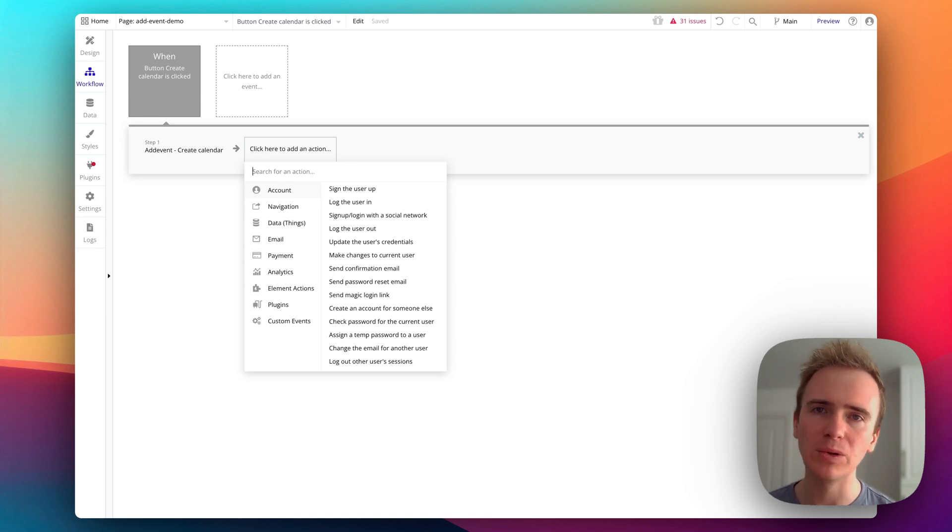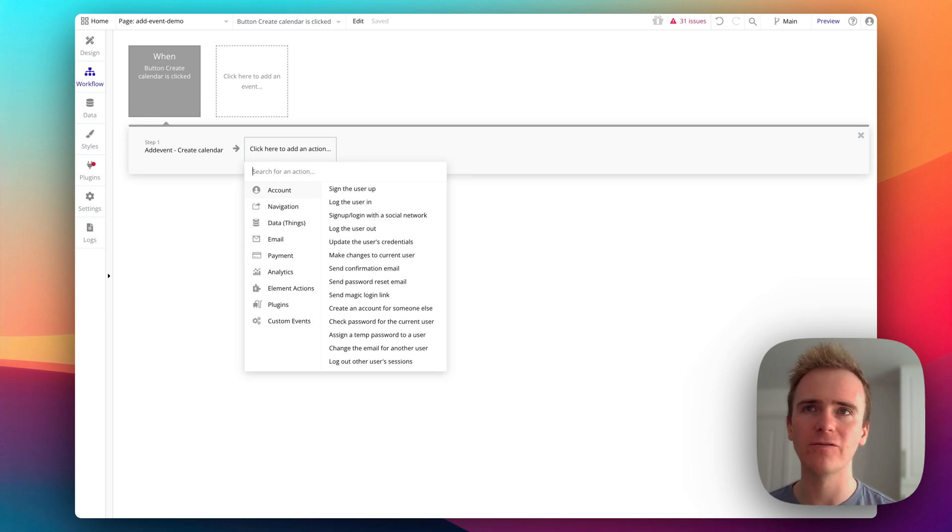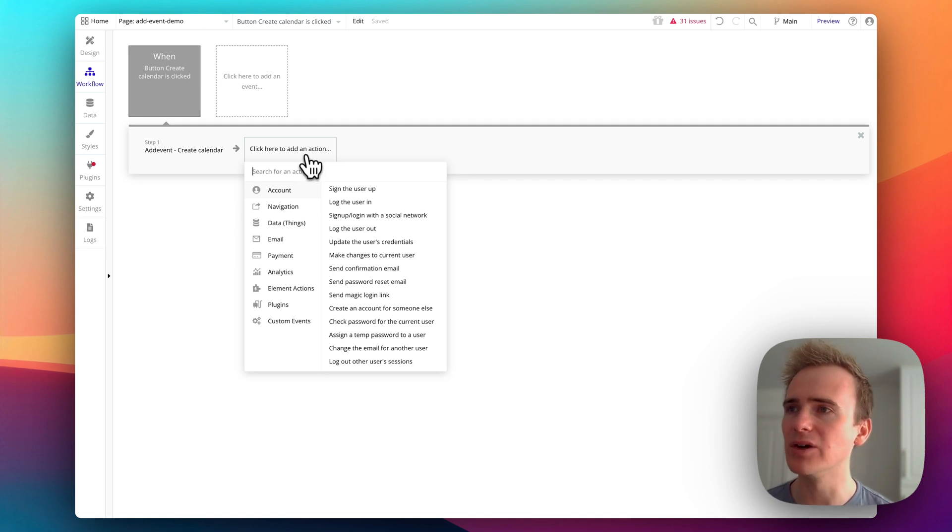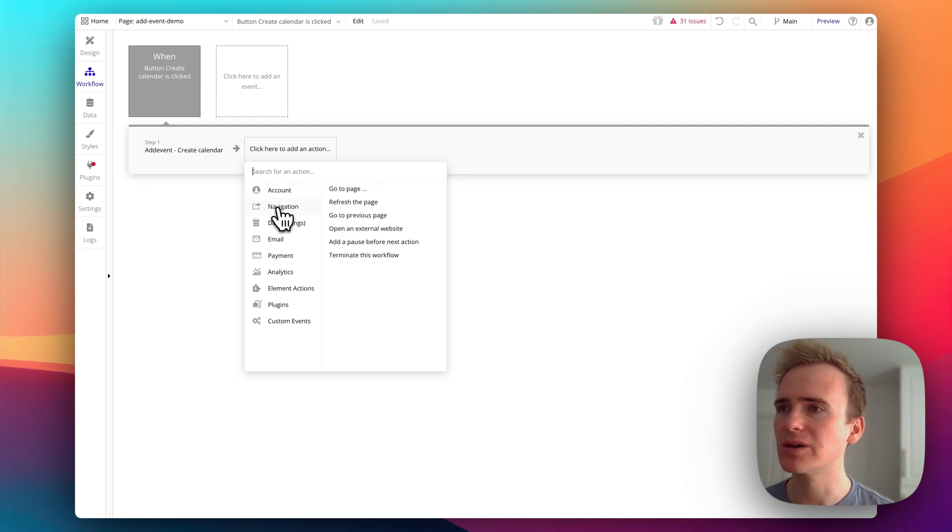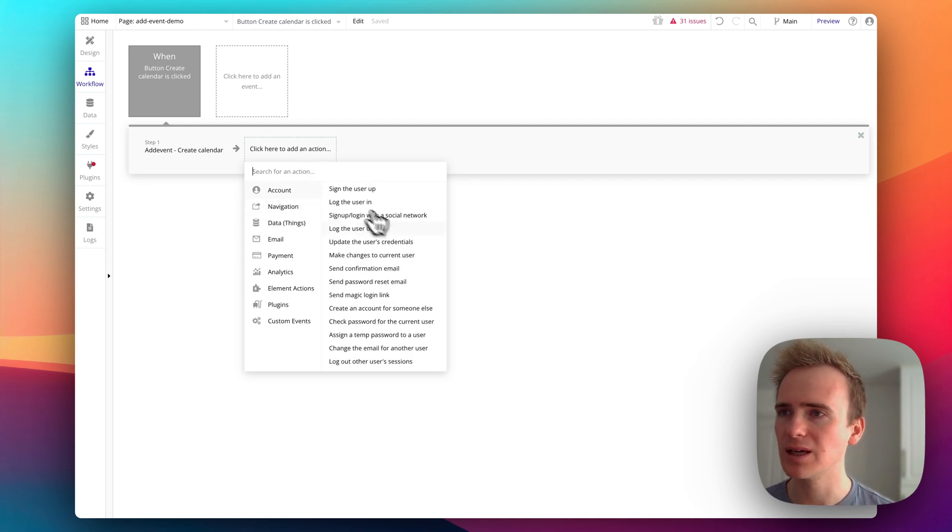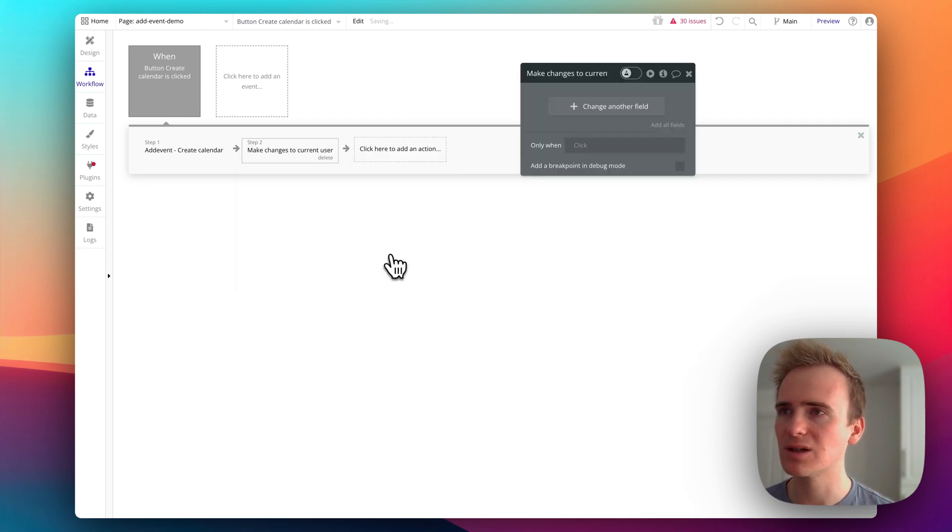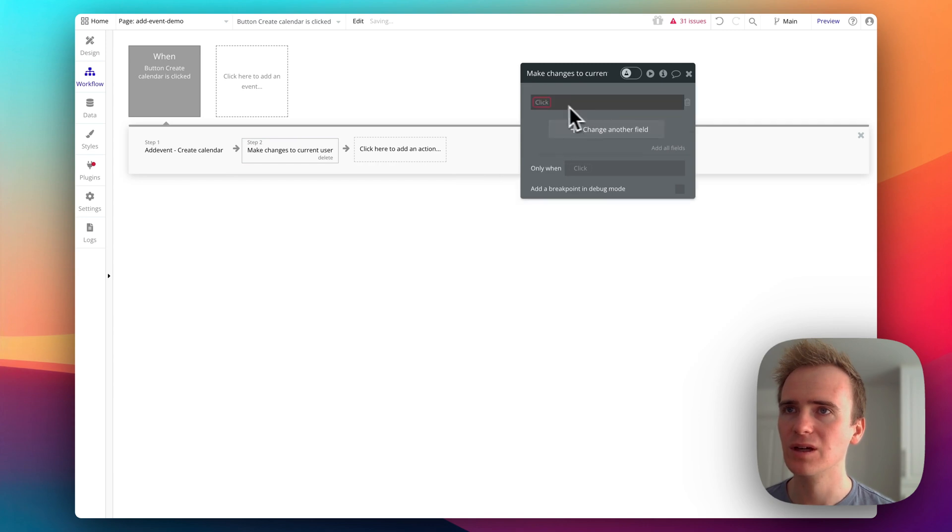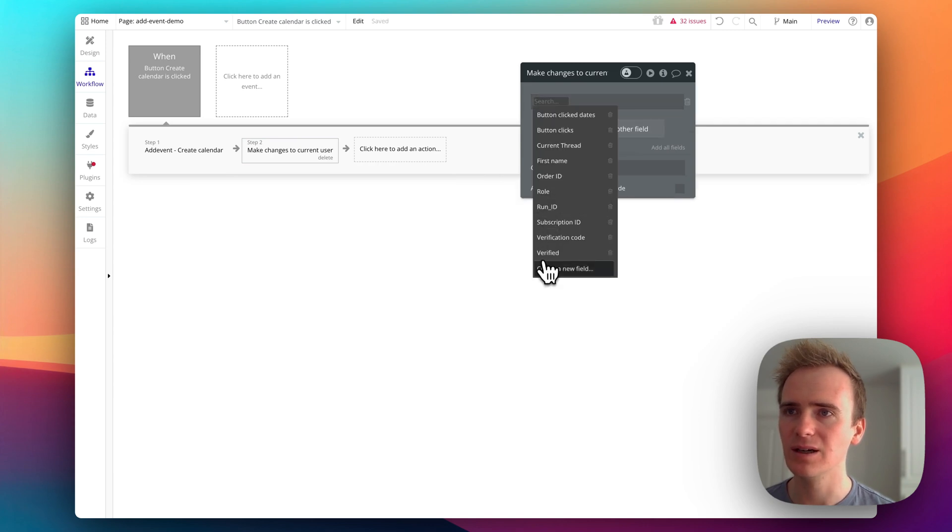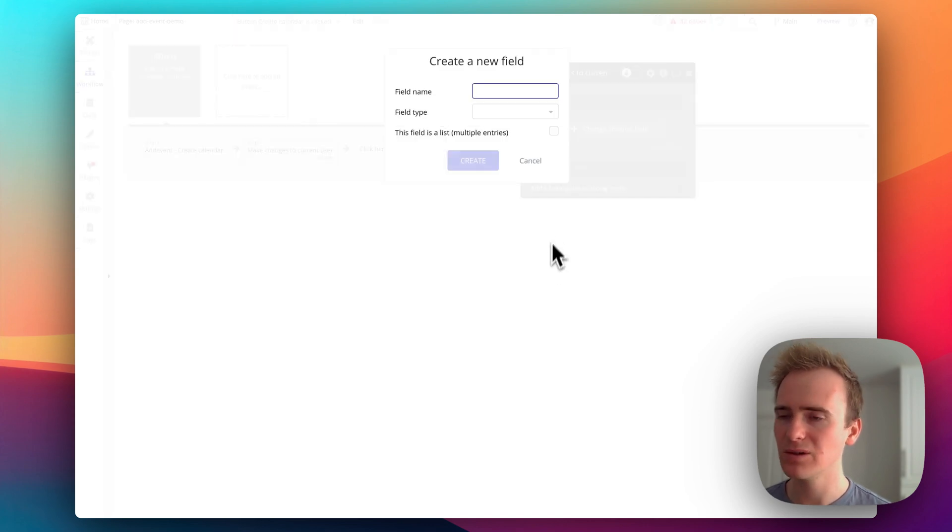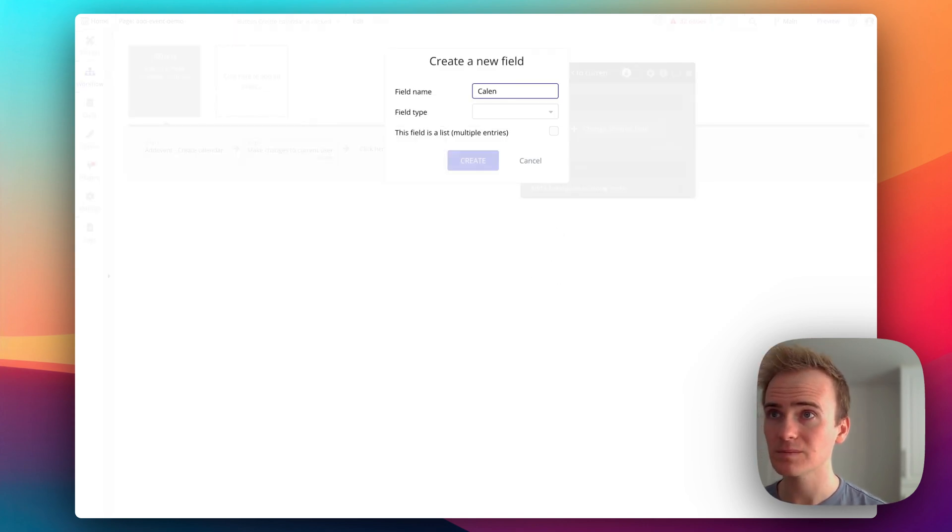Now so that we can continue to work with the calendar, we need to save some details back into current user. And the way that I'm building this app, my intention is basically that every user in my app will get their own calendar. So I'm going to then say make changes to current user.